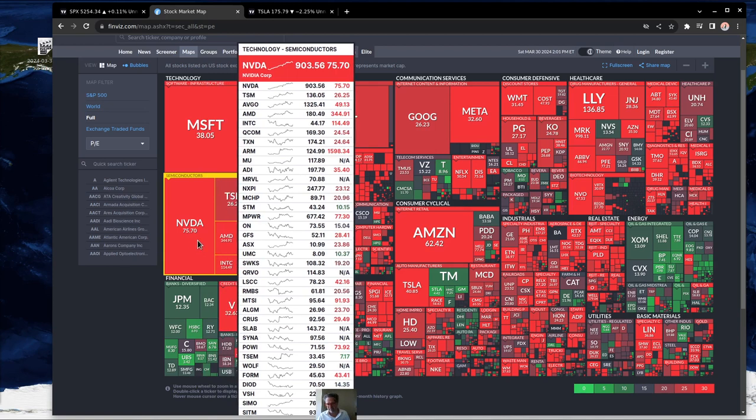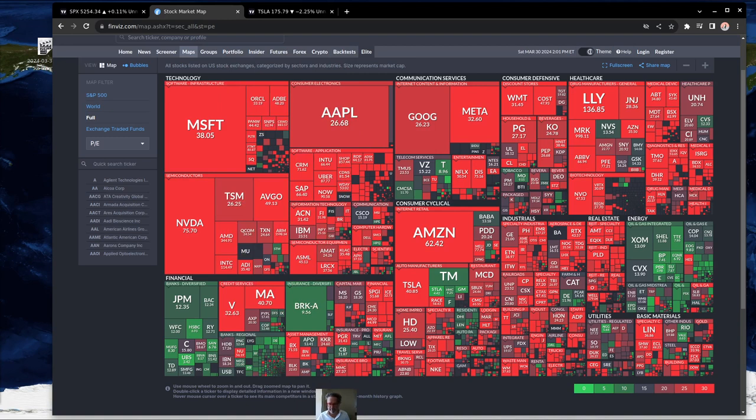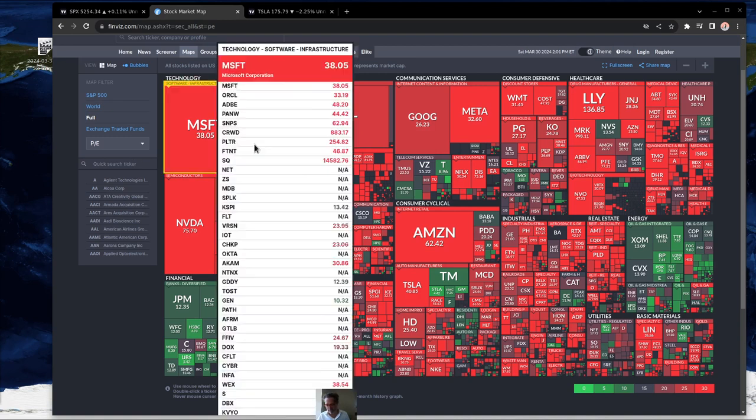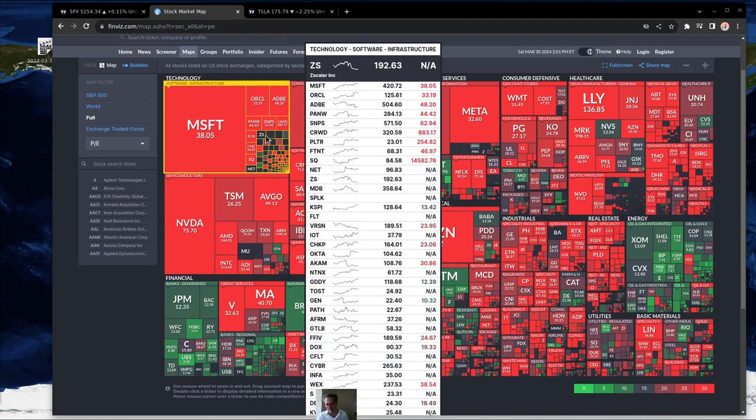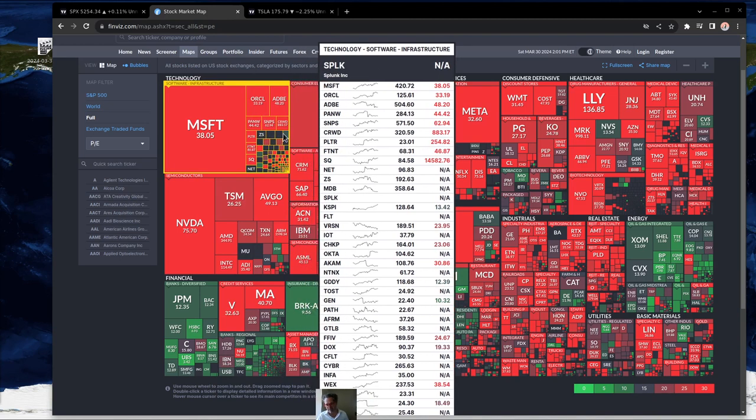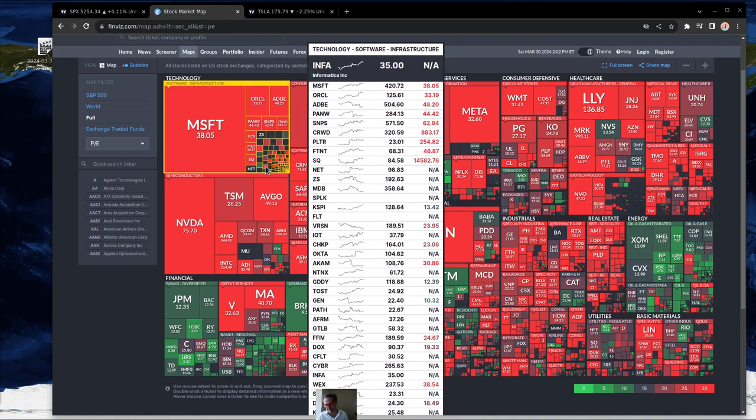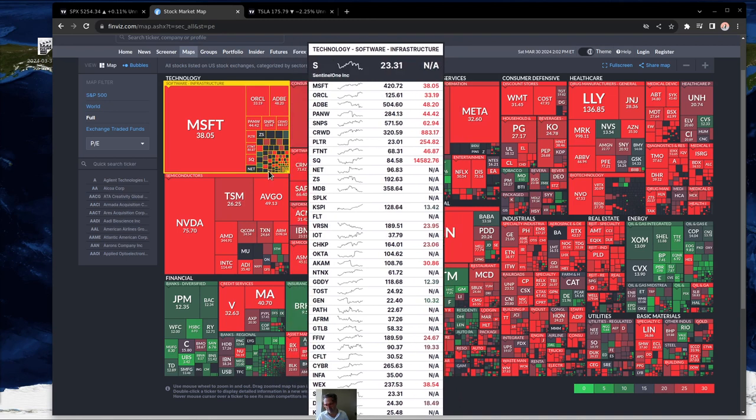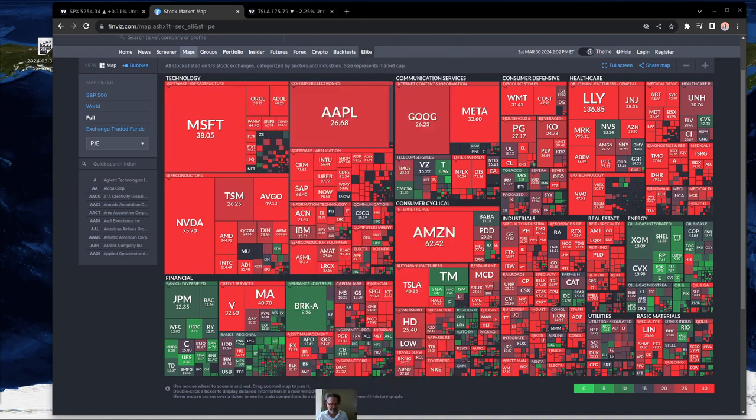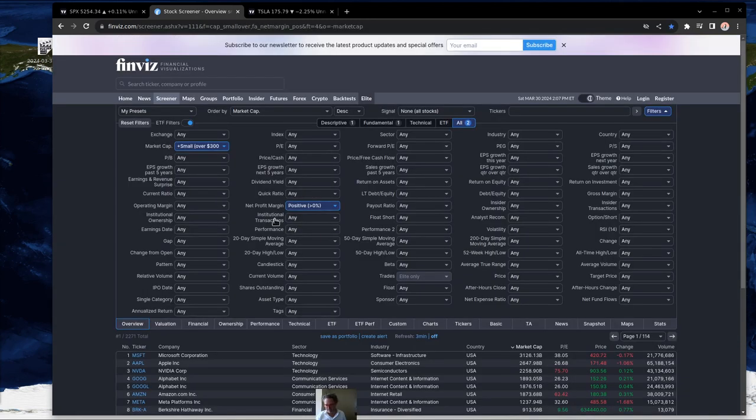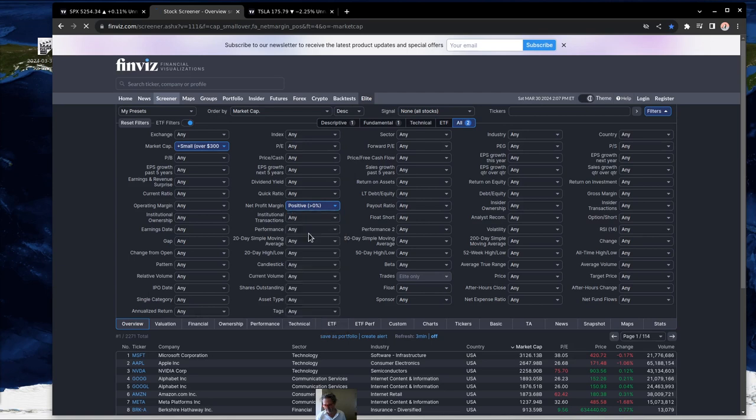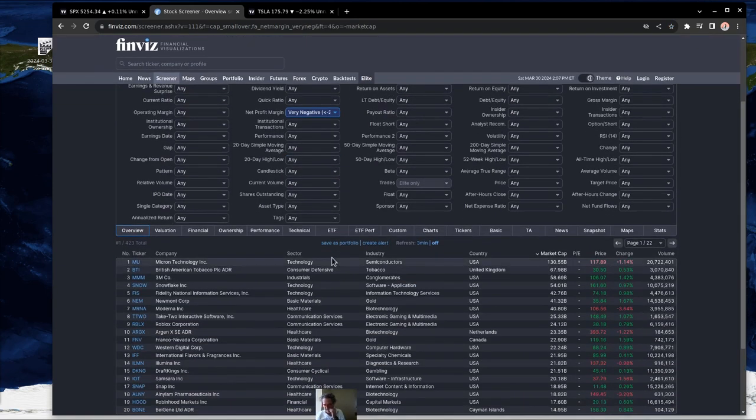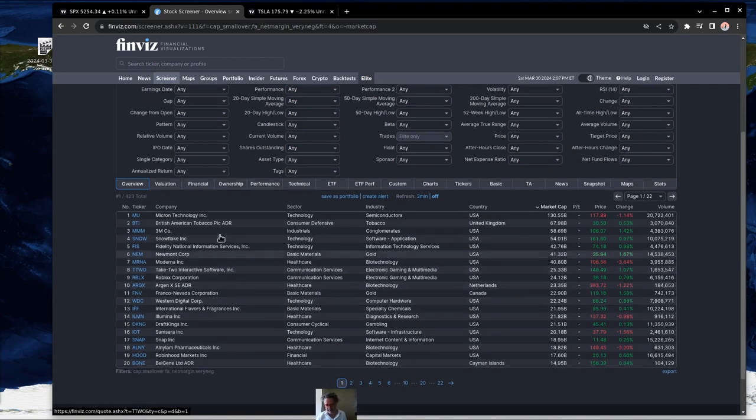And you'll notice a lot of these with NAs are probably even negative earnings. So some of these, particularly in the software infrastructure land, really look like they could be some shorts. If you're looking for some good shorts, you might head over here to profit margin and look at negative or even very negative. Let's look at very negative to start with. You can see basically some of the technology companies are starting to show up in here, Snowflake and some others.